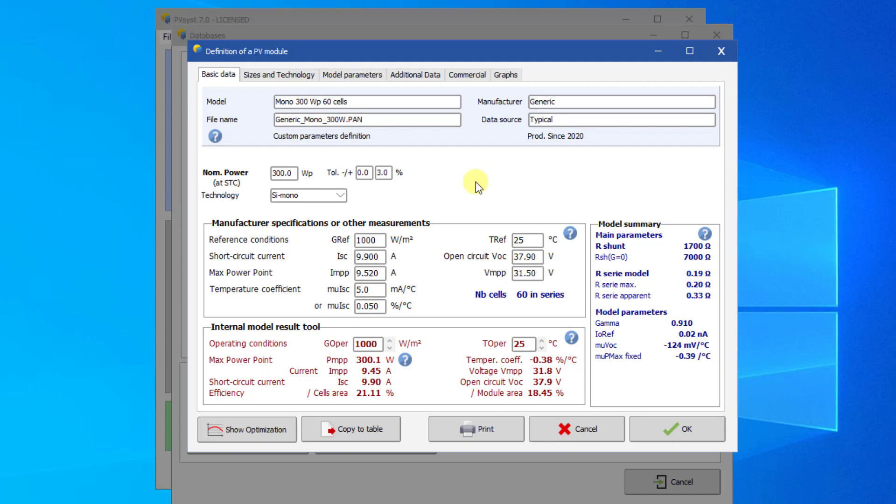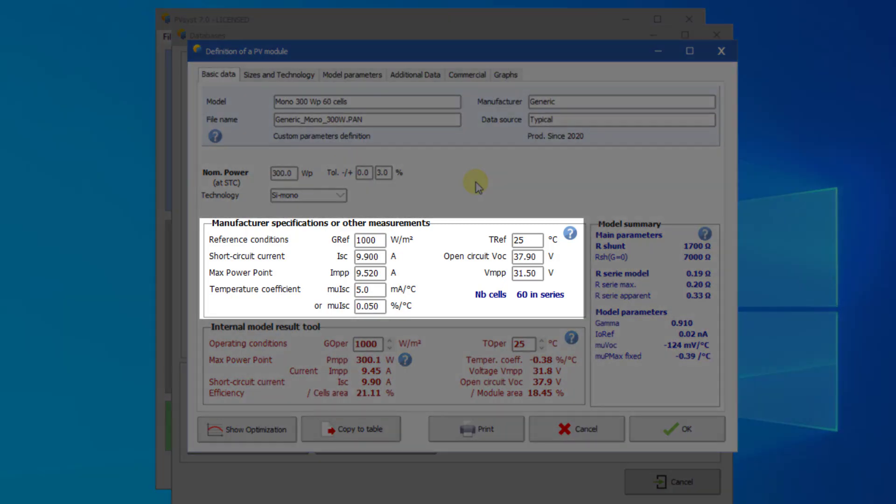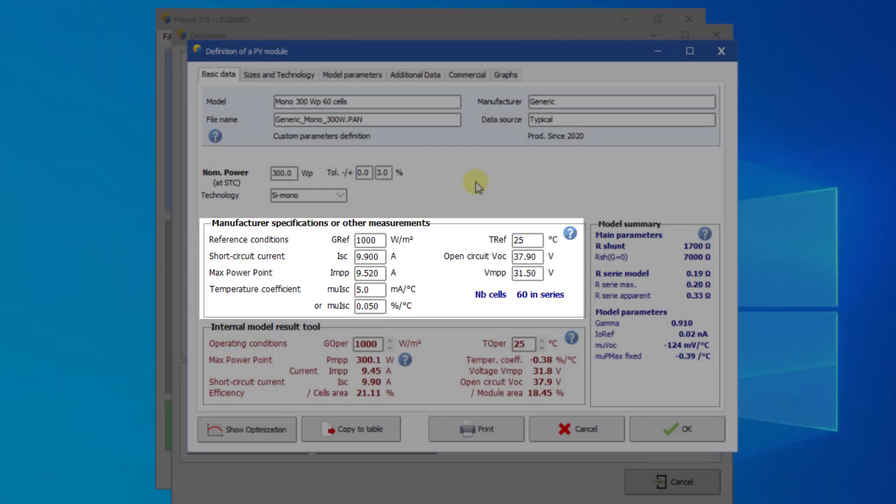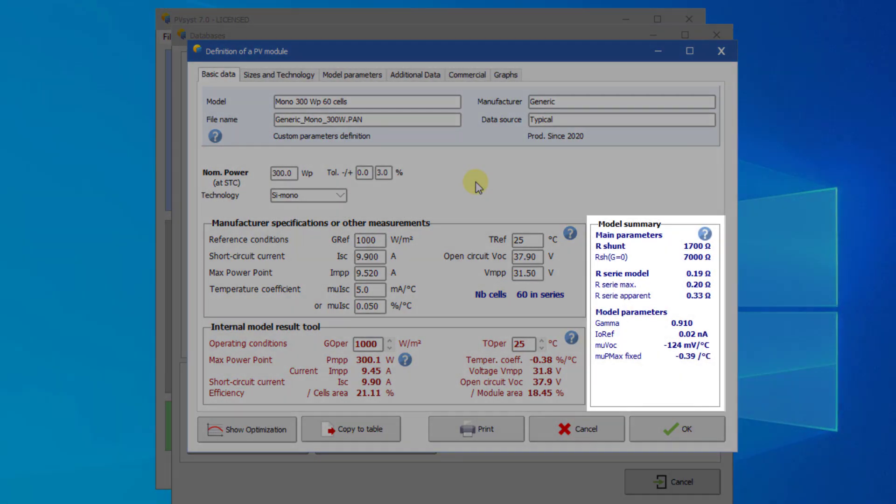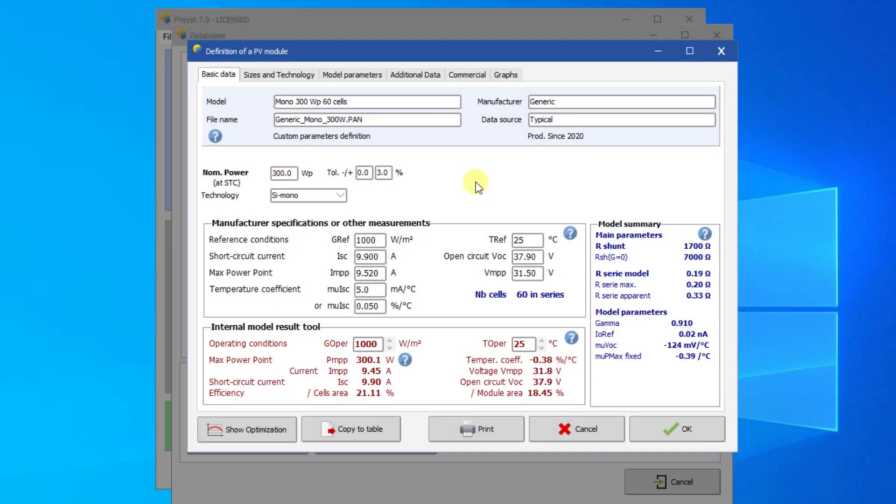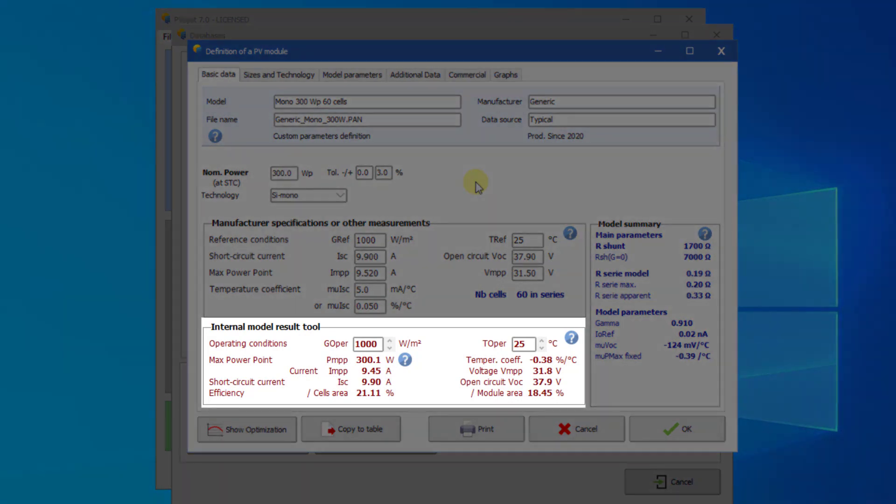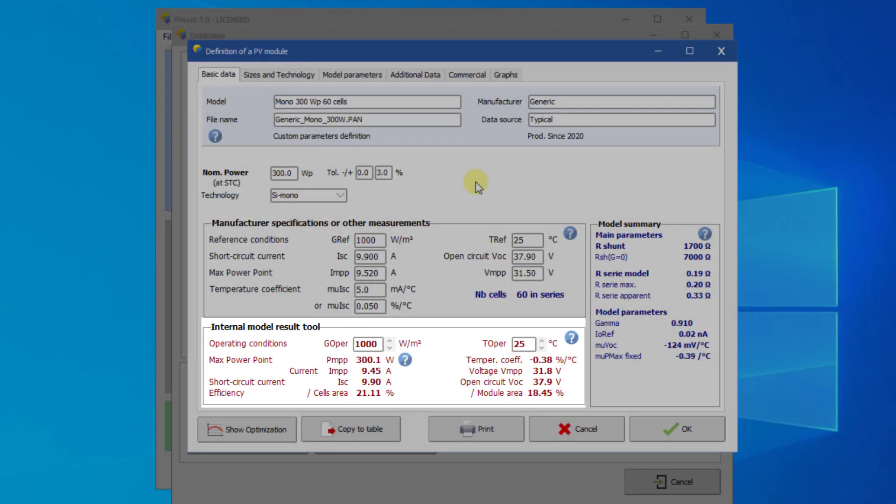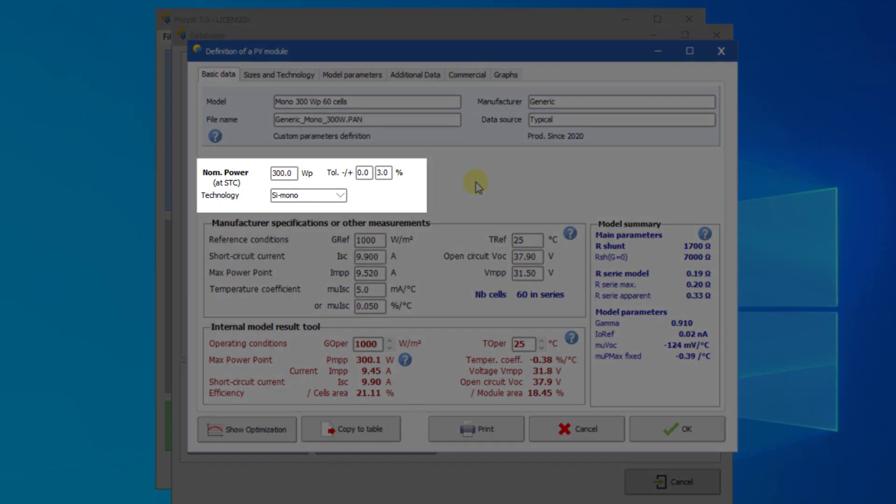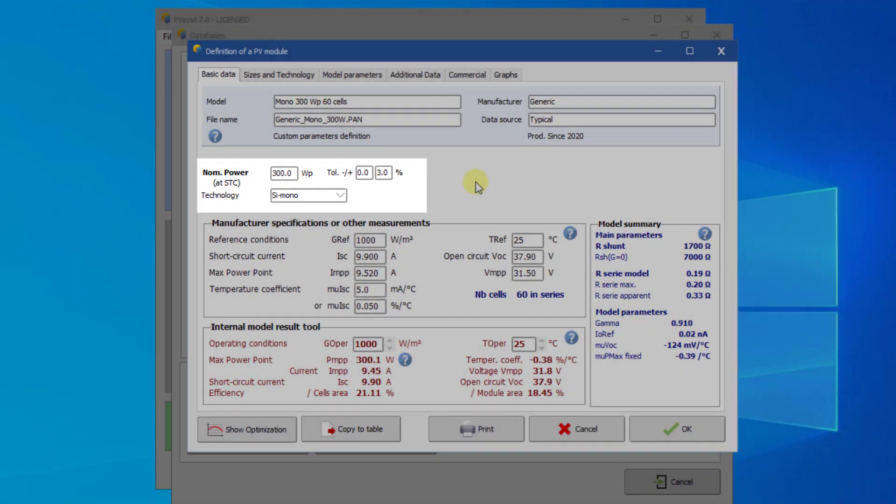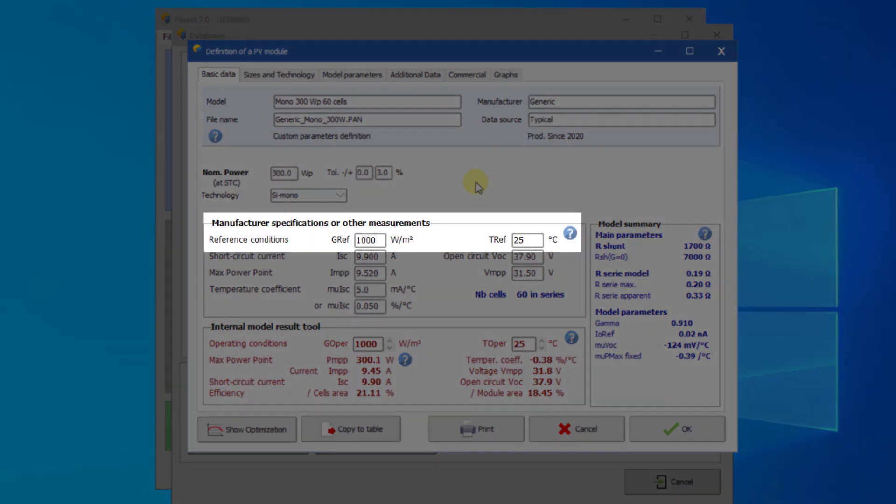The first page of the dialog shows the main properties, which are the definitions of the STC specifications, a summary of the model parameters, and a tool that calculates the results of the one diode model for given irradiance and temperature conditions. Fill in the respective values from the datasheet. First, there is a nominal or nameplate power PNOM together with its tolerances and the model technology. Next, you need to enter the STC values.